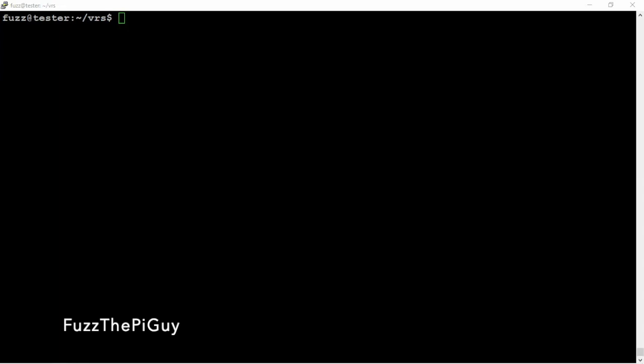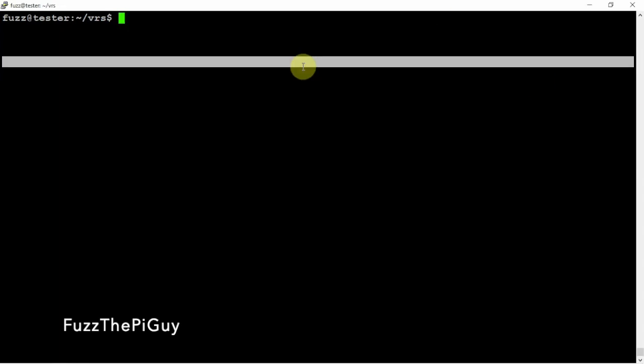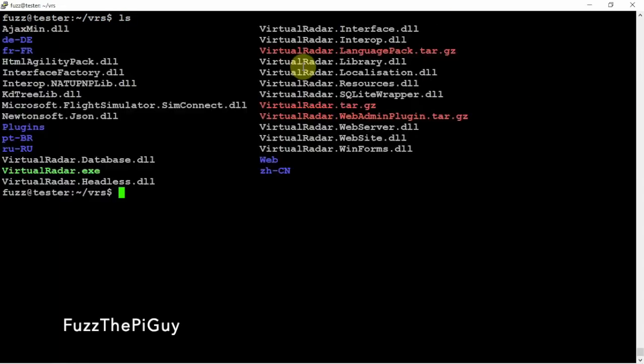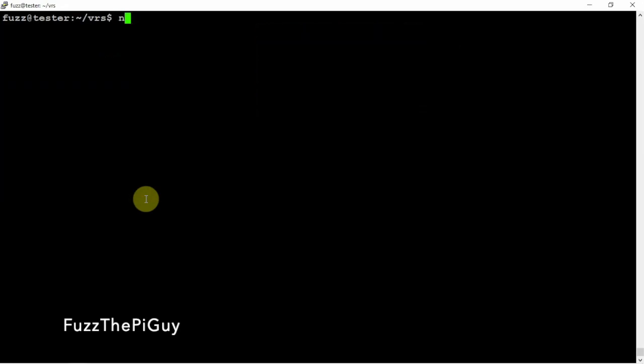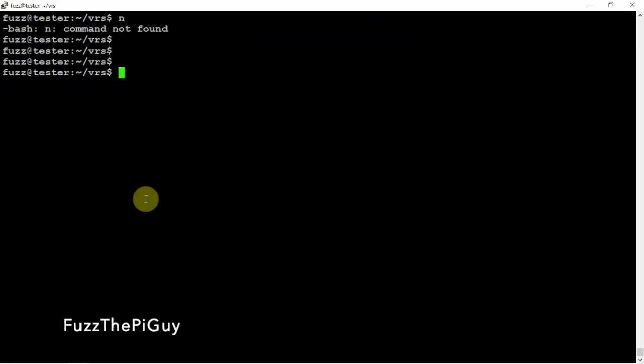So what we are going to do is if we do an ls, as you can see we got a bunch of files here. So what we are going to do is let me go ahead and clear that so it's a little easier to see.